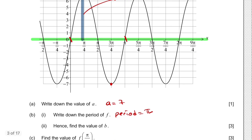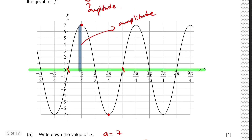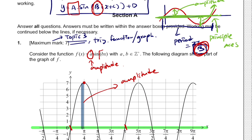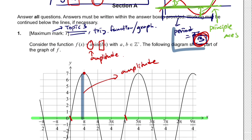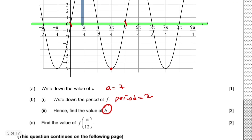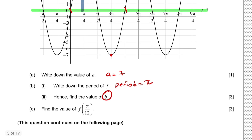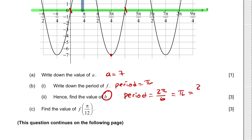For question (b)(ii), we need to find the value of b. Using the period formula: period = 2π over b. We know the period is π, so π = 2π over b, which gives b = 2π over π = 2.